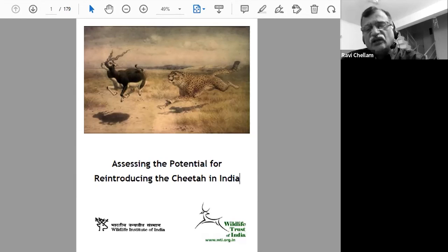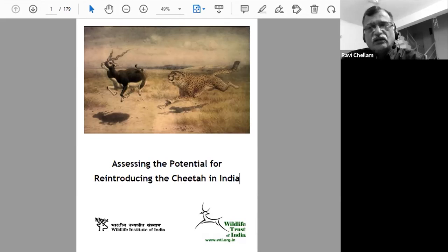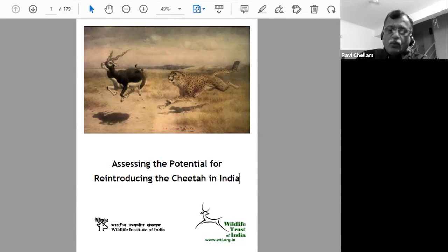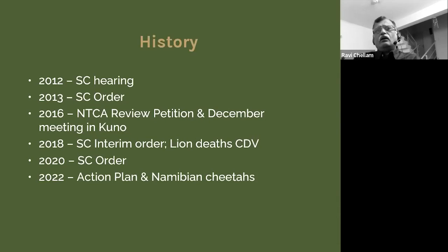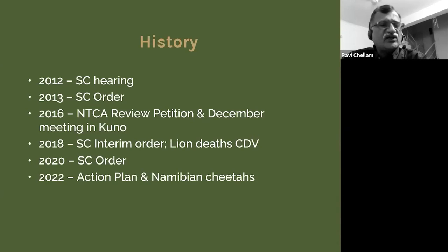Since April 1995, the Government of India has been investing enormously in preparing Kuno National Park to host the Asiatic lions. But till 2006, for one reason or another, the lions didn't come. A public-spirited citizen then went to the Supreme Court of India and filed what in India is called a public interest litigation. The case wound its way through the courts, and in early 2012 I was called to serve as an expert advisor to the forest bench of the Supreme Court.